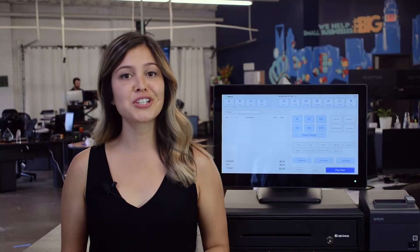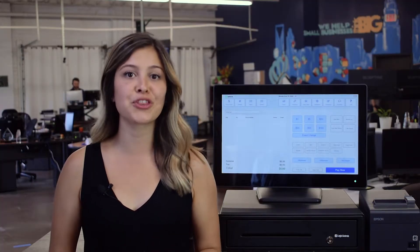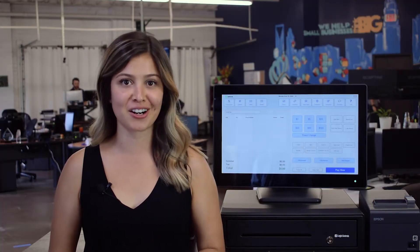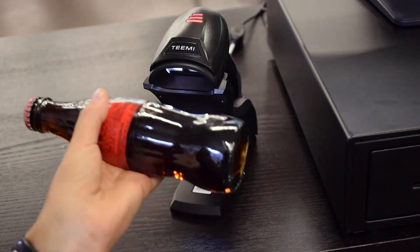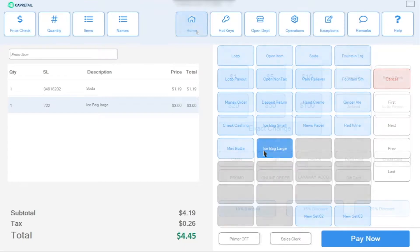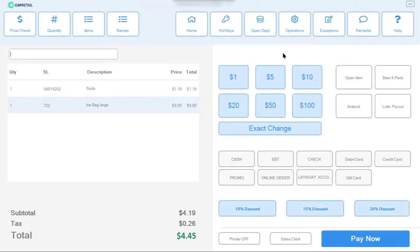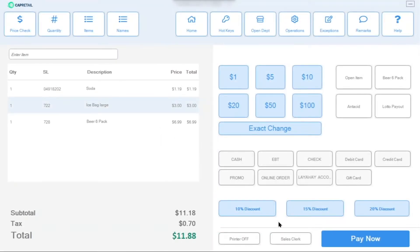Let's start with a transaction by scanning an item with the barcode scanner. You can also ring up an item through the Hotkeys menu. One great feature is that you can scan IDs as well if you're ringing up an alcoholic beverage or tobacco product.